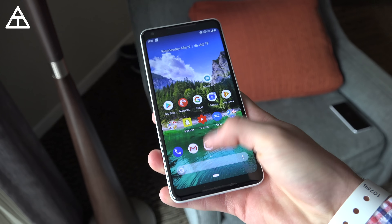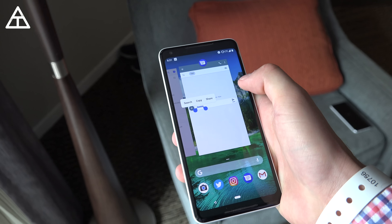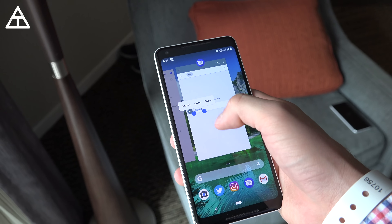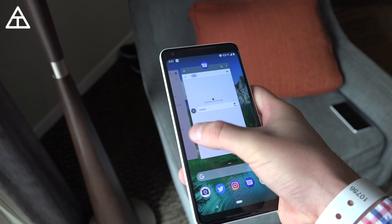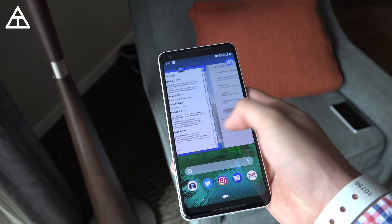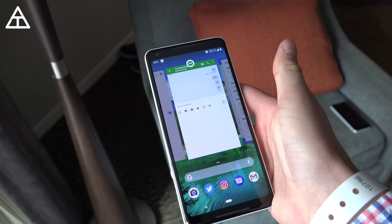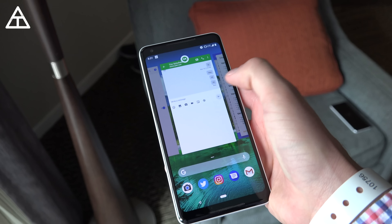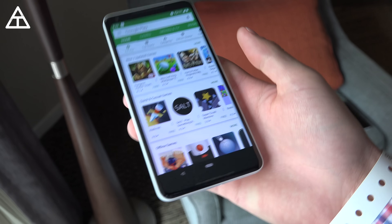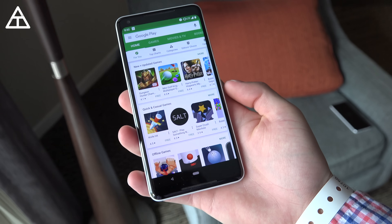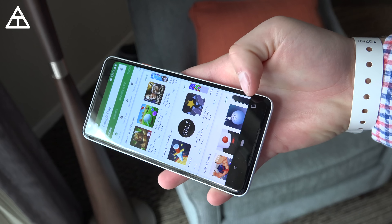Within that card view you can actually select text from an app. I press and held on some text and I can search, copy, or share. If I hit copy, I could swipe over to another app, press and hold, and potentially paste it. It doesn't work perfectly right now but that feature is coming.